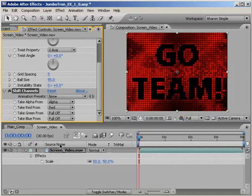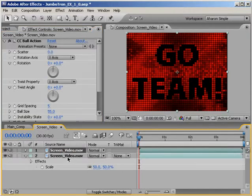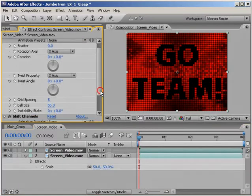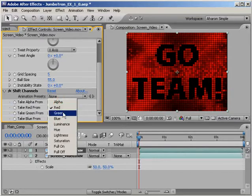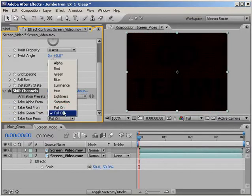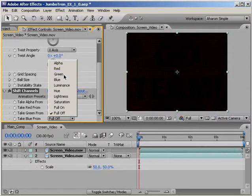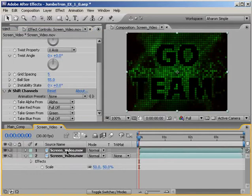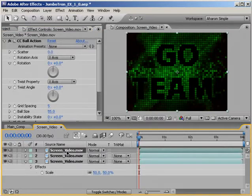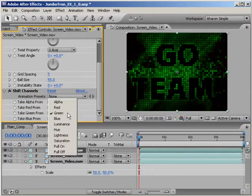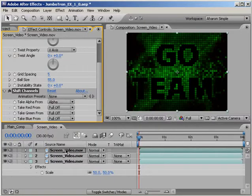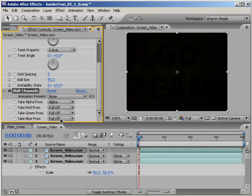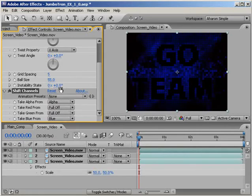Let's duplicate our footage by hitting Control D or Command D on a Mac, and then in the effects panel, set the Take Red From to Full Off, and then set the Take Green From to Green. Now this layer will show only colors containing green. Finally, let's duplicate this layer, and then in the effects panel, set the Take Green From to Full Off, and the Take Blue From property to Blue. So now we have a third layer showing only colors containing blue as varying degrees of blue.